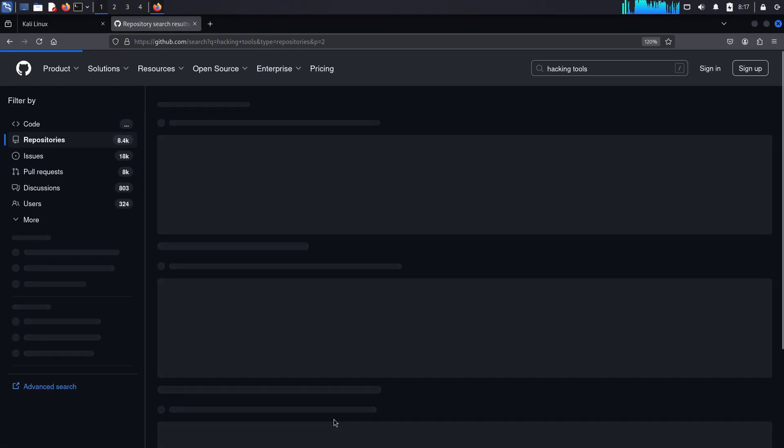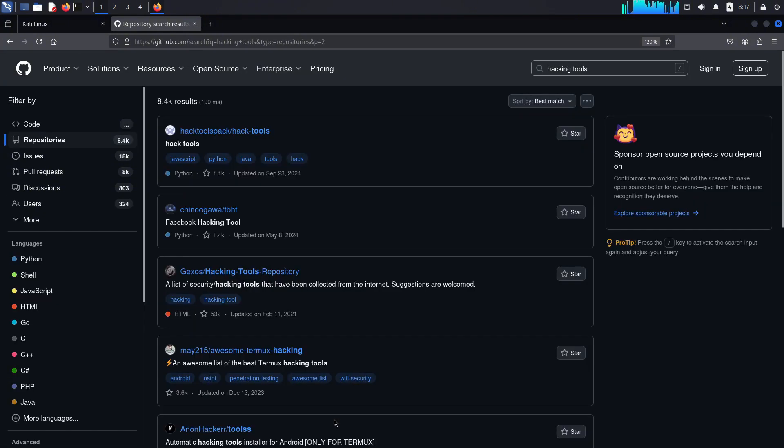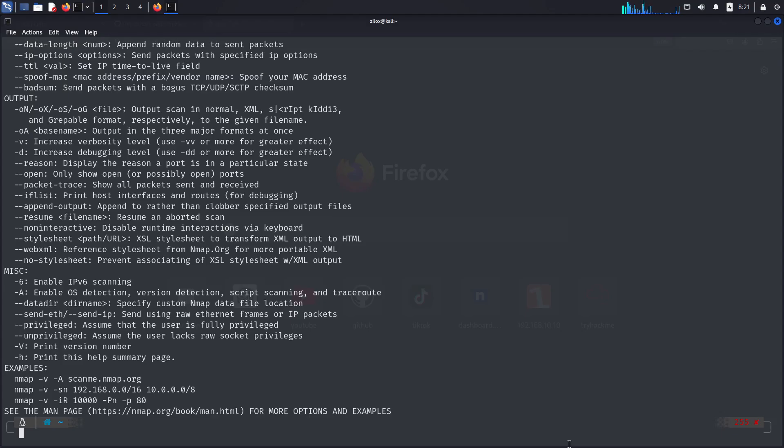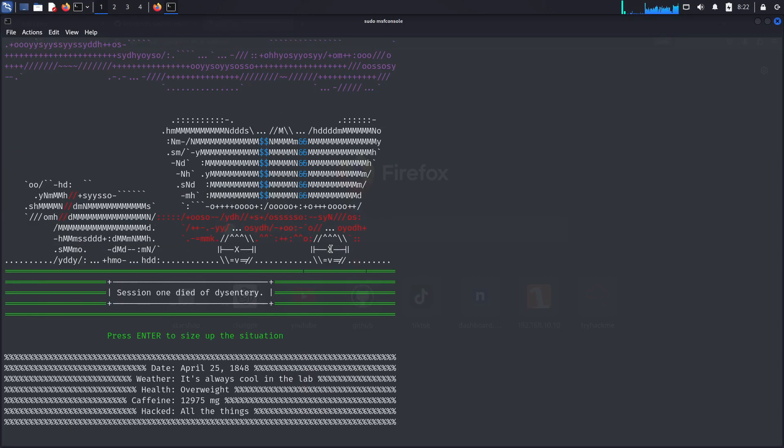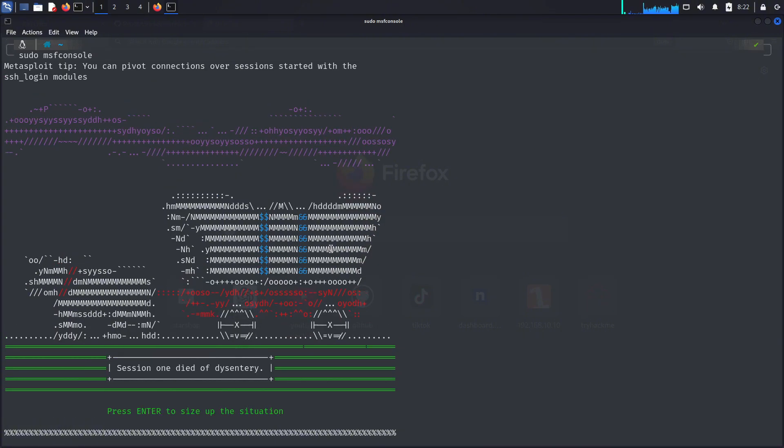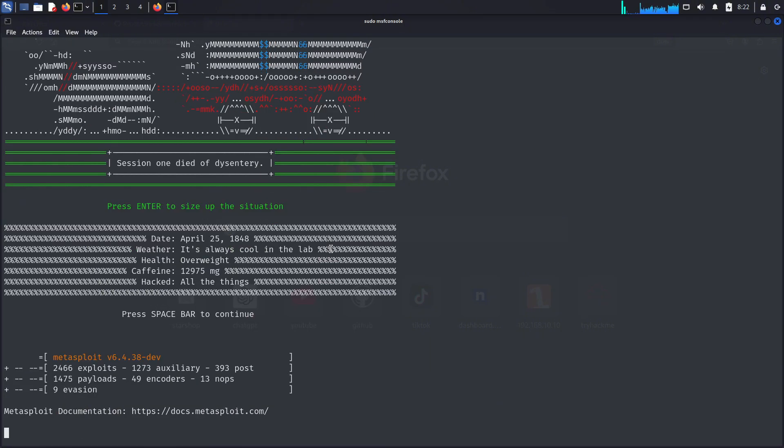When you install a security-based Linux operating system, it comes pre-installed with a lot of tools like Nmap, Metasploit, and many others. But those are not enough. So in this video, I am going to tell you about the 10 most popular hacking scripts that you can find on GitHub and use easily in Kali Linux.